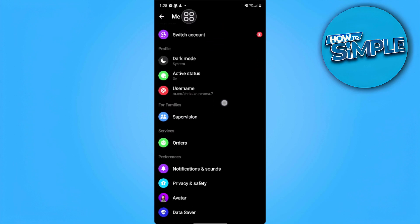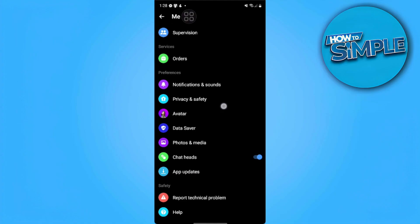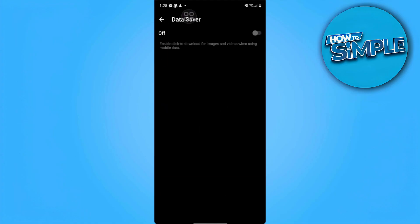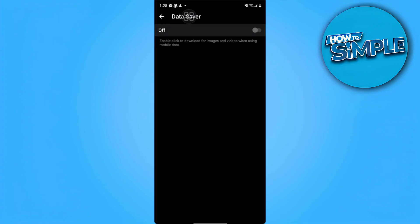Now we want to scroll down until we find the data saver setting. Make sure that it is turned off. If in your case it's turned on, you just want to tap on it and turn it off.